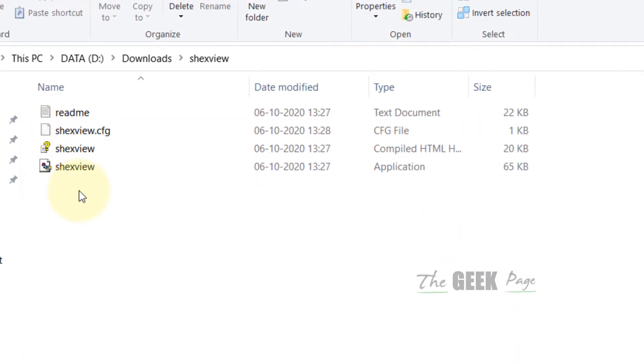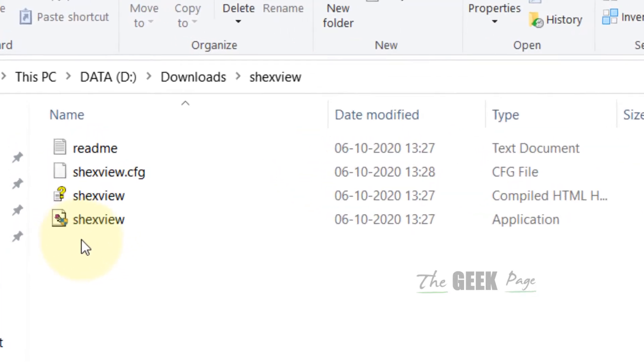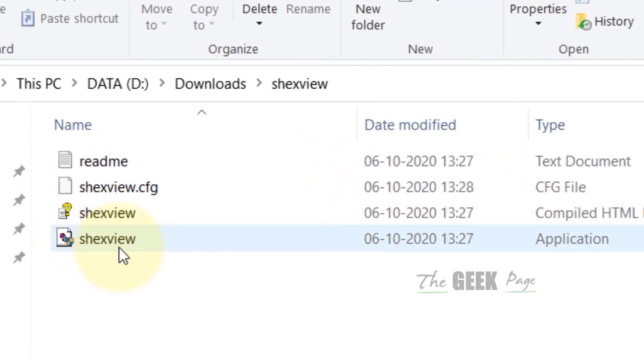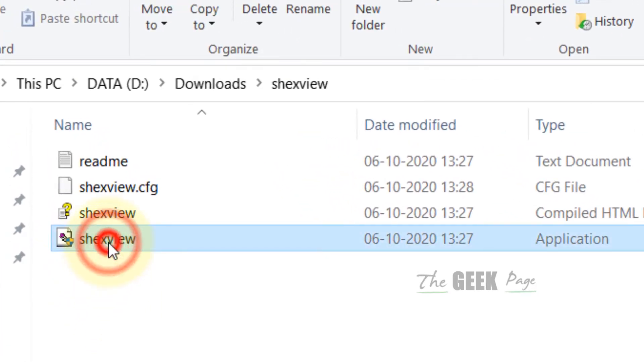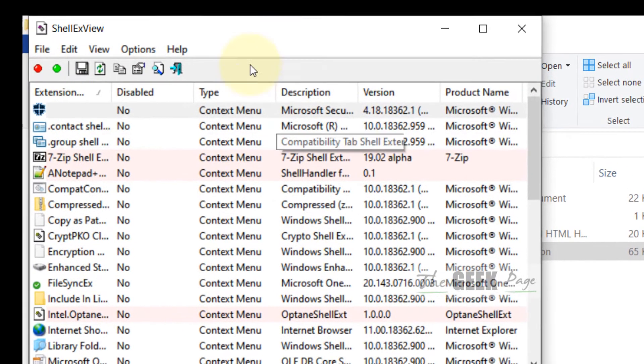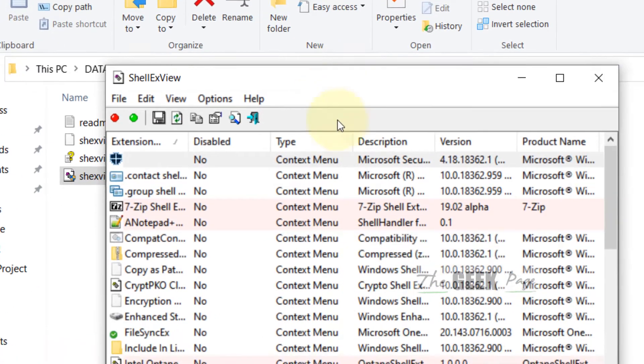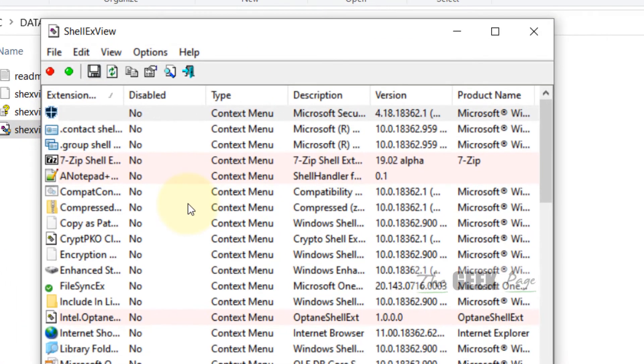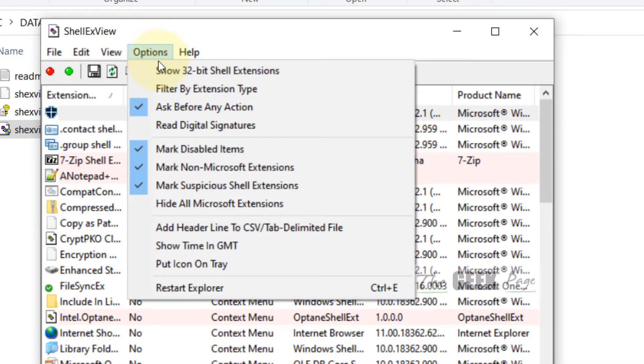Now when you go inside that extracted folder, you'll find a file named ShellExView. Just double-click on it to open it. Now ShellExView program will open up. Click on Options and now click on Filter.